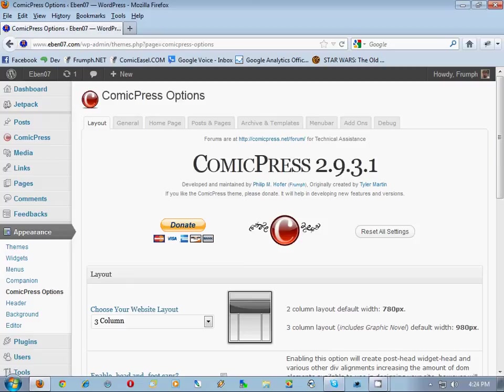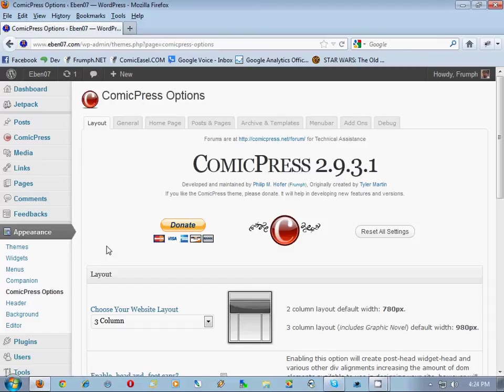Alright, that's all we needed to look at for this Part 2. Next step after Part 2 is we're going to load the plugins necessary for Comic Easel. See you then.